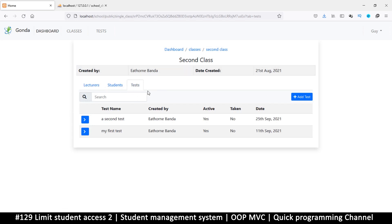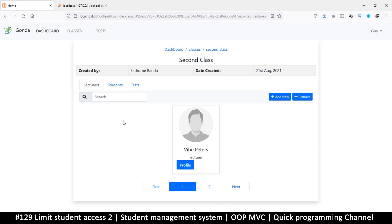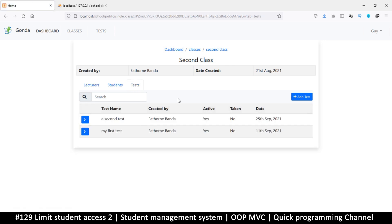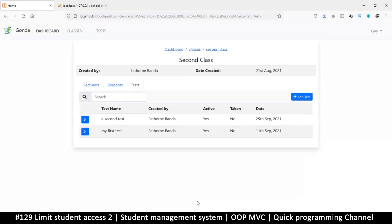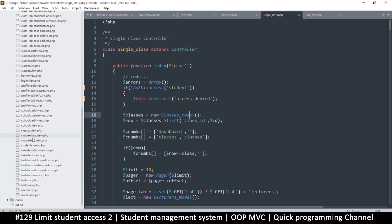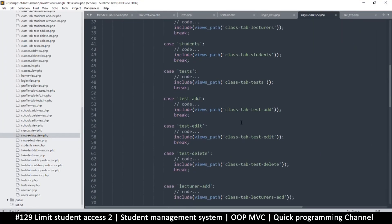What we can do is go to the tests themselves and just remove them — this whole section — if it's a student. Maybe they can see the students, maybe not the lecturers; it's up to you. You can hide what you want. I'll get this auth access, copy it, and go to the single class view, down to where it shows the class tests.